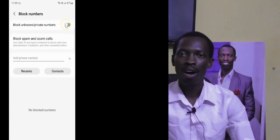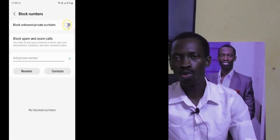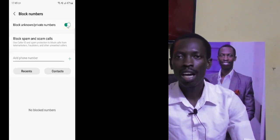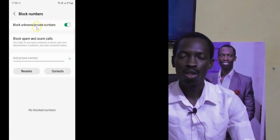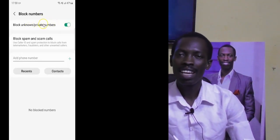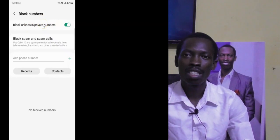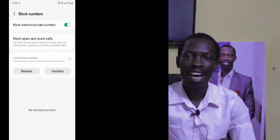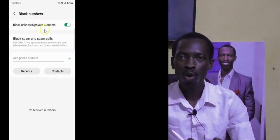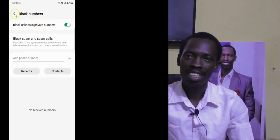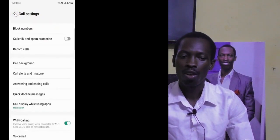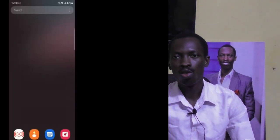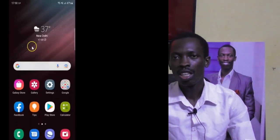If you disable this feature, anyone calling you with a private or unknown number goes through. But if you enable this feature, it means no one will be able to call you when they are using an unknown number or private number. Take note of that.